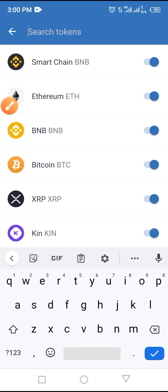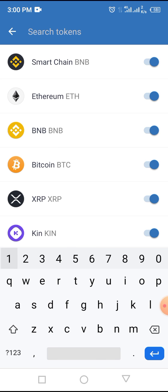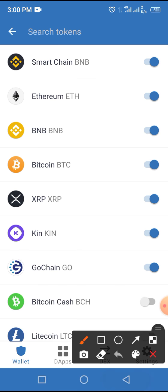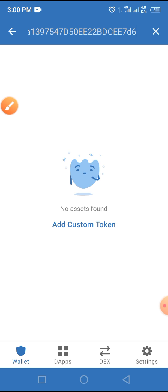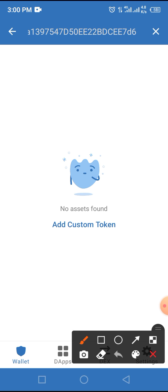Paste the contract address in the space provided at the top of the screen where it says 'search token.' Now you see this token has not been added to Trust Wallet. All you have to do is add it manually by tapping on Add Custom Token.